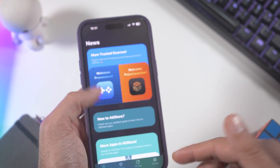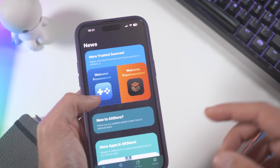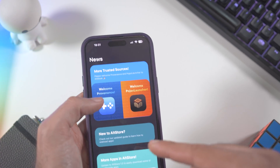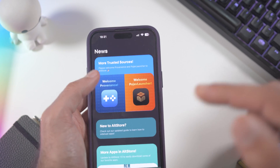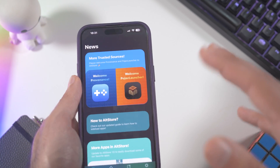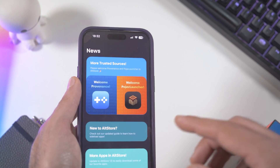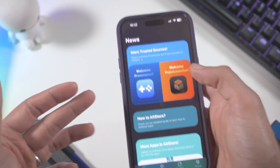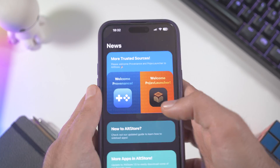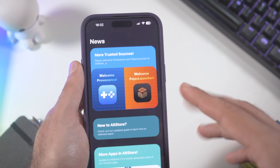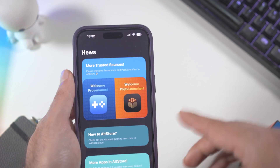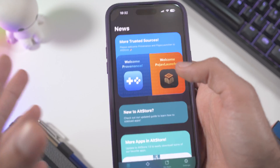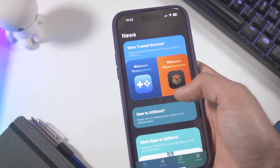In Europe, they couldn't release a free version of the Delta Emulator because the App Store in Europe charged the app a few cents for every download, so it wasn't convenient. But paying this subscription makes the emulator free in Europe too. So make sure to Google AltStore and install it on your iPhone.